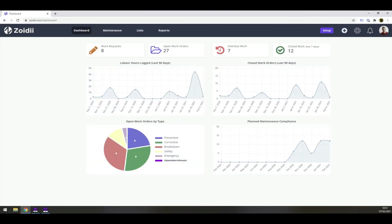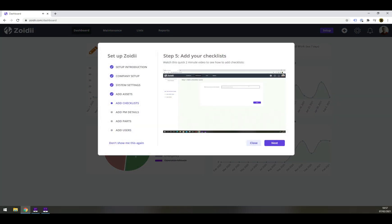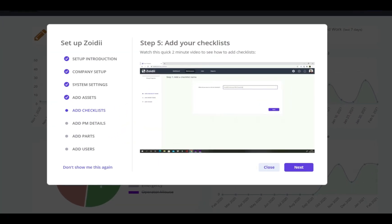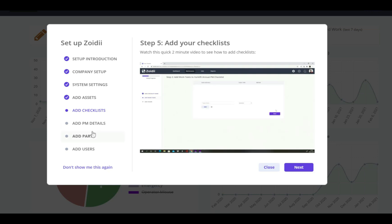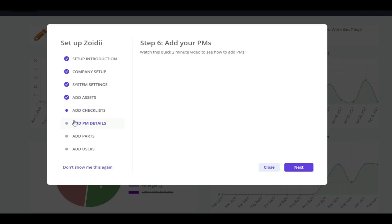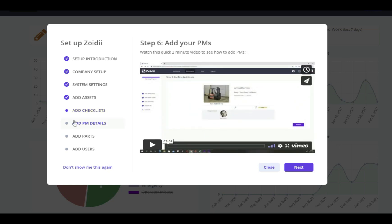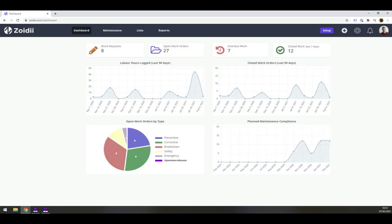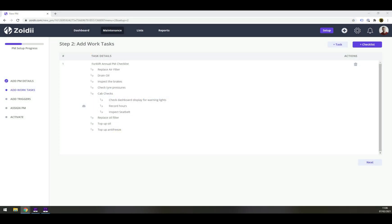Implementing Zoidy is a breeze. When signing into Zoidy for the first time, administrators are walked through the implementation process through the setup guide. Each step has a 2-3 minute tutorial that walks through the specific setup for that module. And if that didn't make it simple and easy, when setting up key features like PMs, you are walked through the process one step at a time.